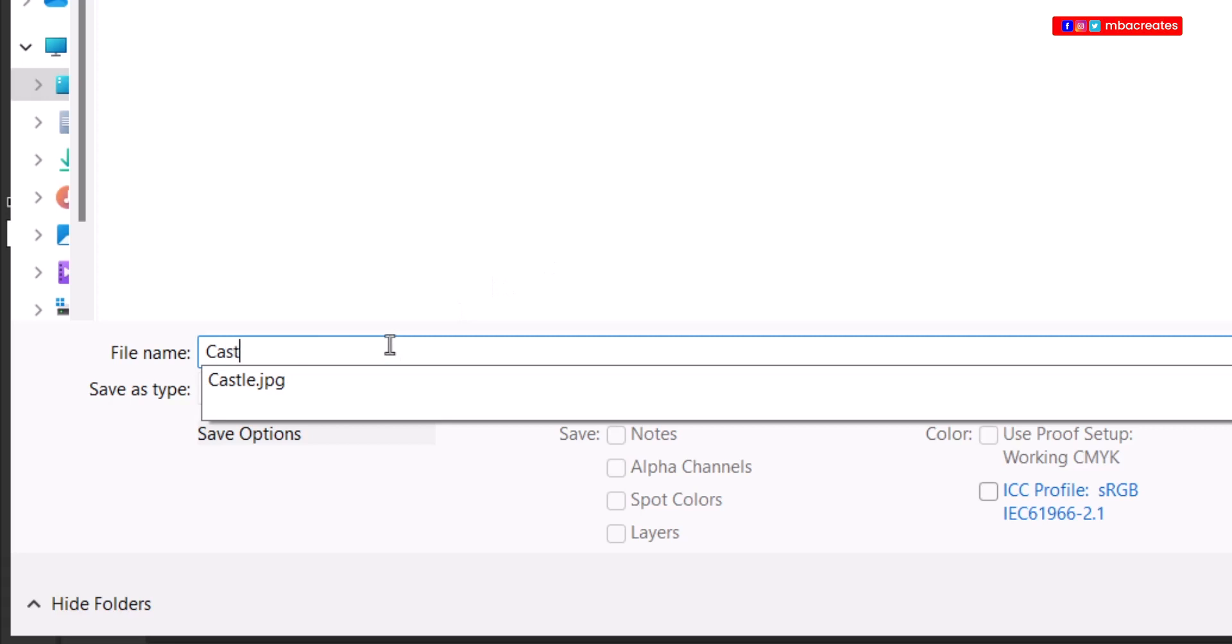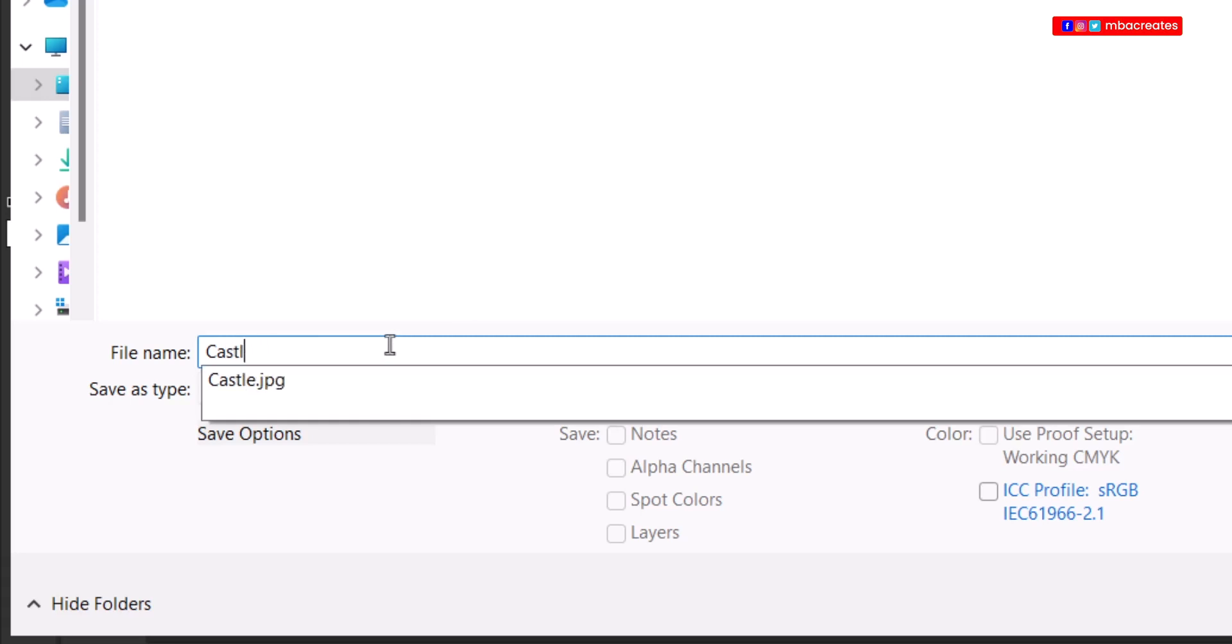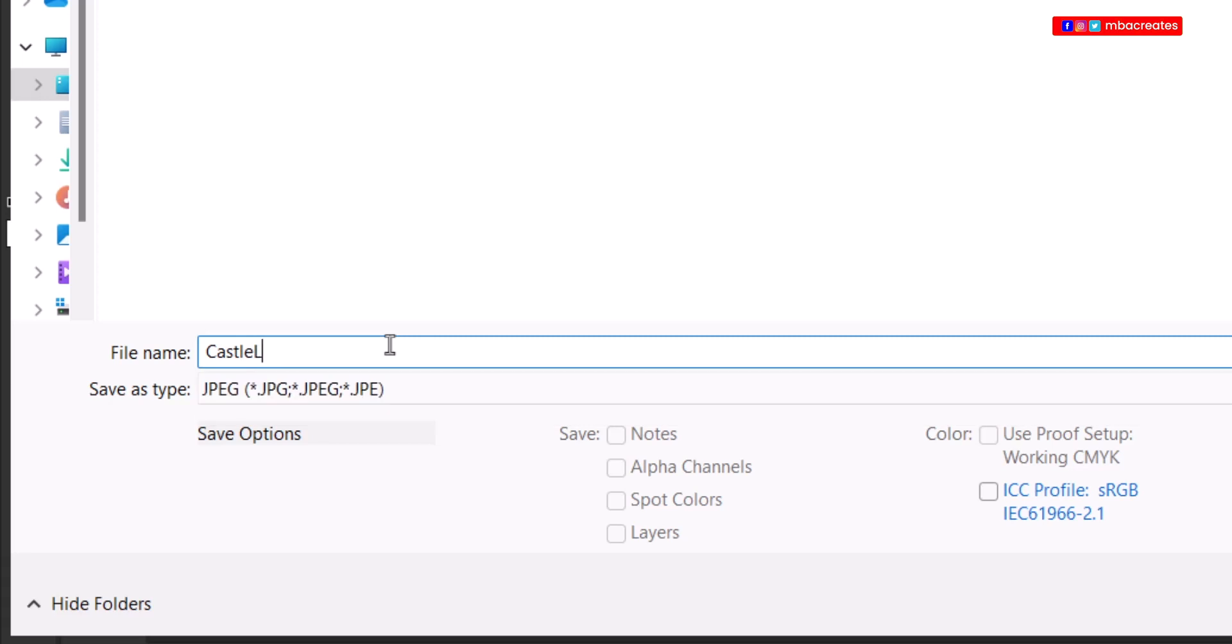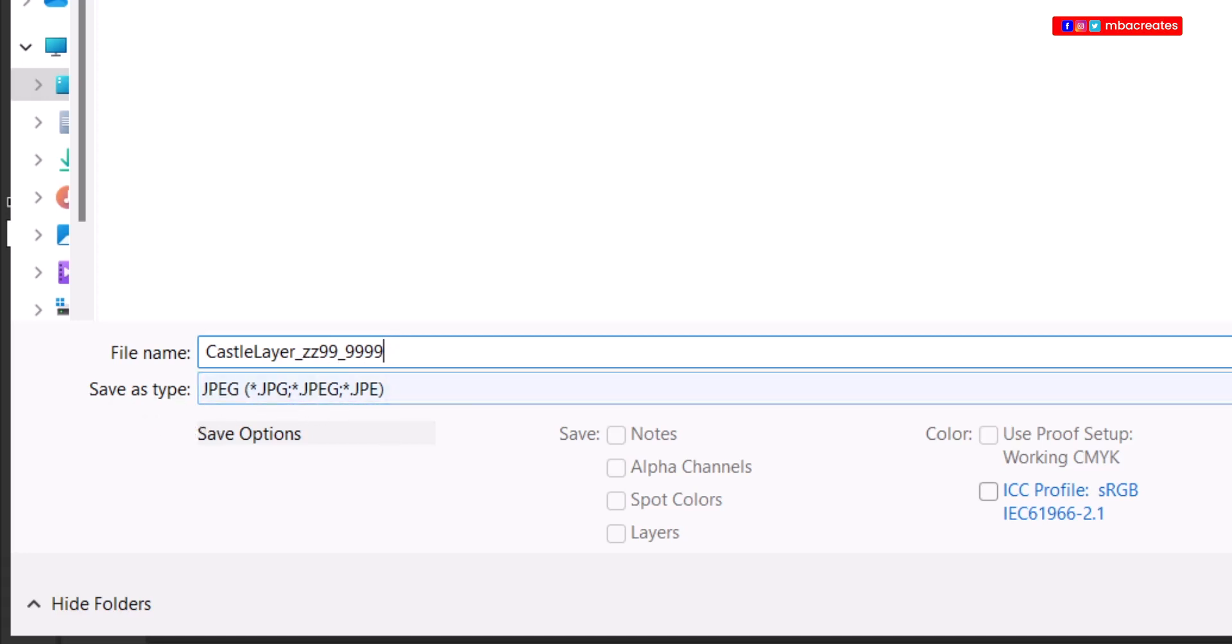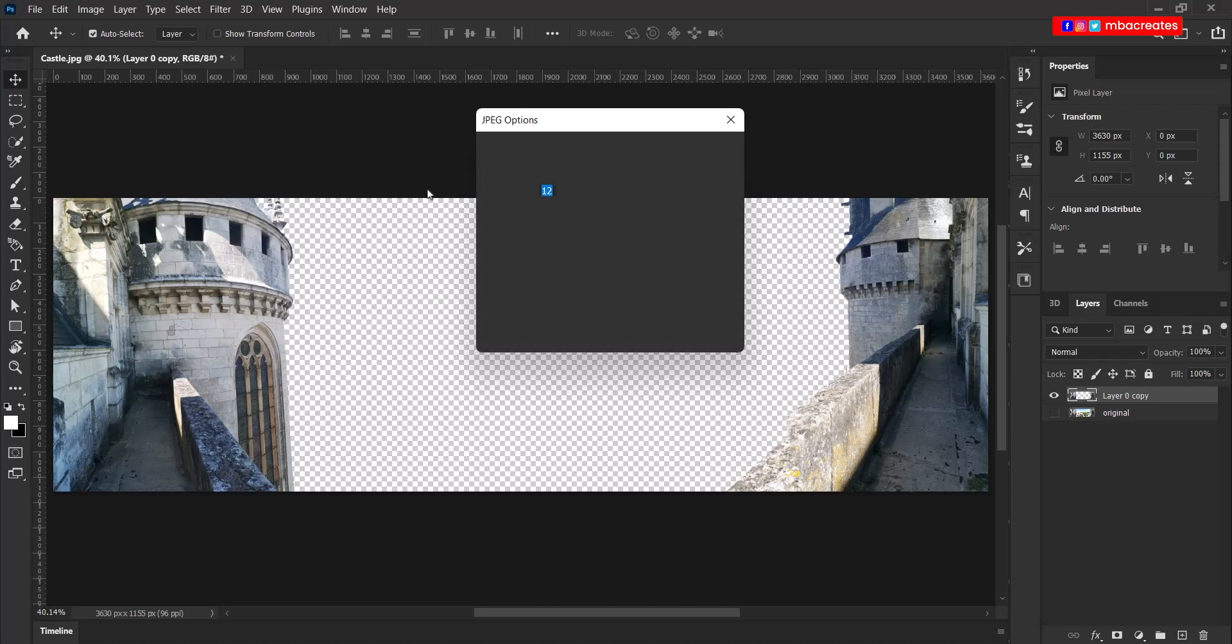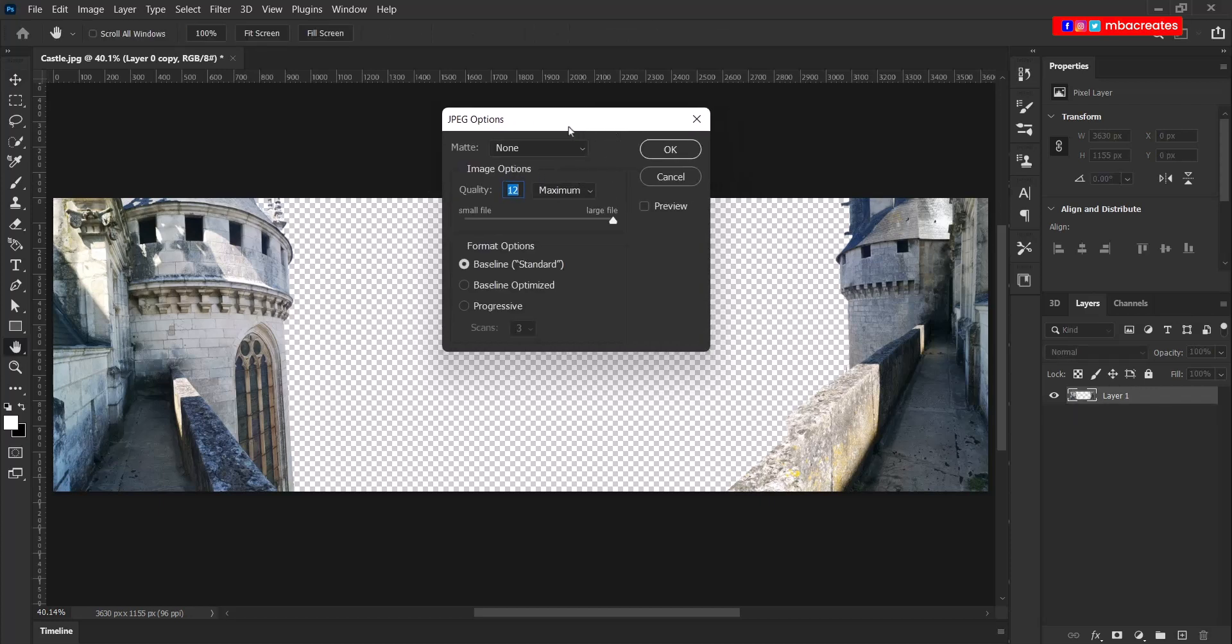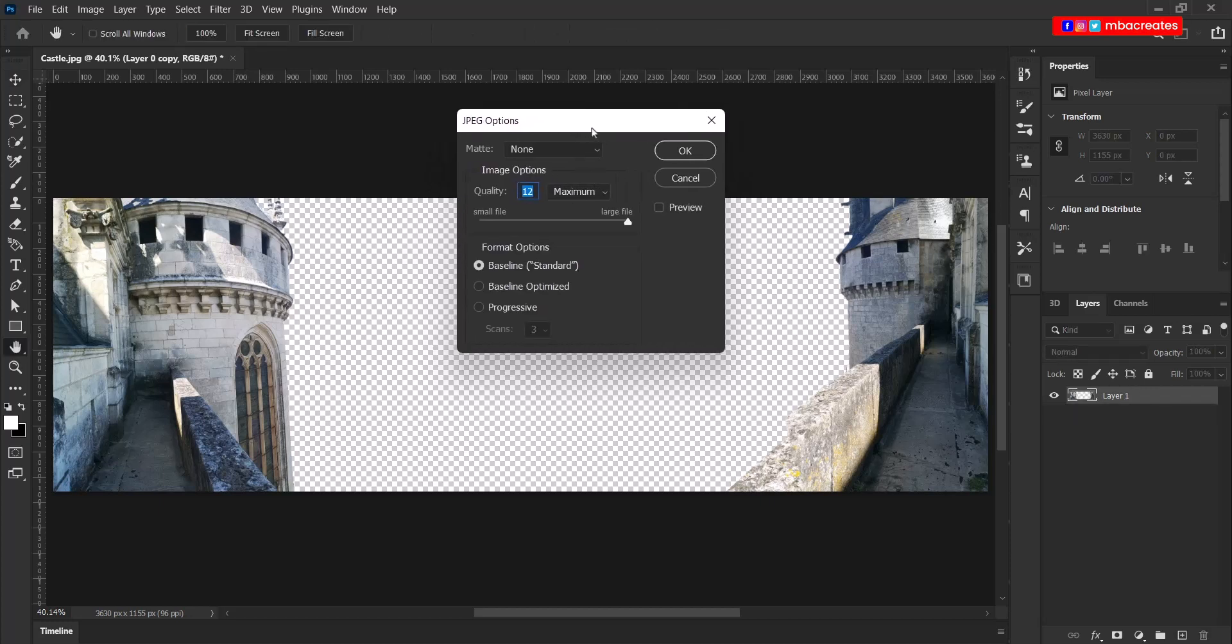Castle layer followed by our center number. I'm just going to give an imaginary one, followed by your candidate number. Make sure the save type is on JPEG and click save. You have these JPEG options showing. Click OK.